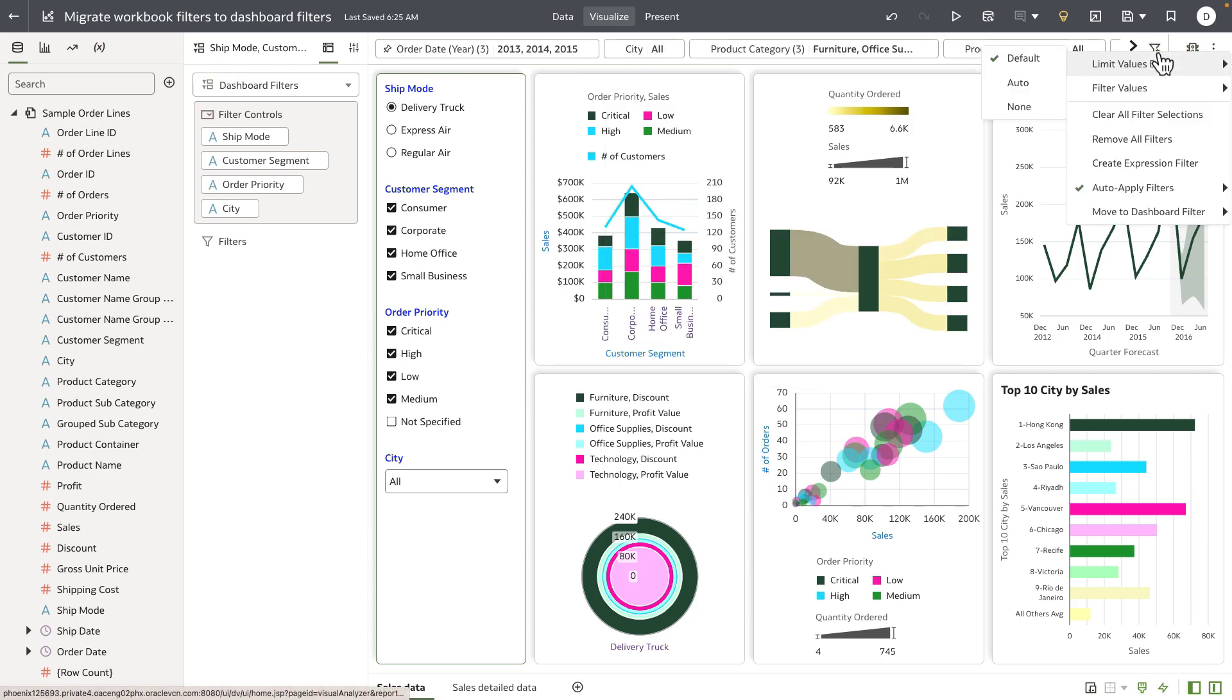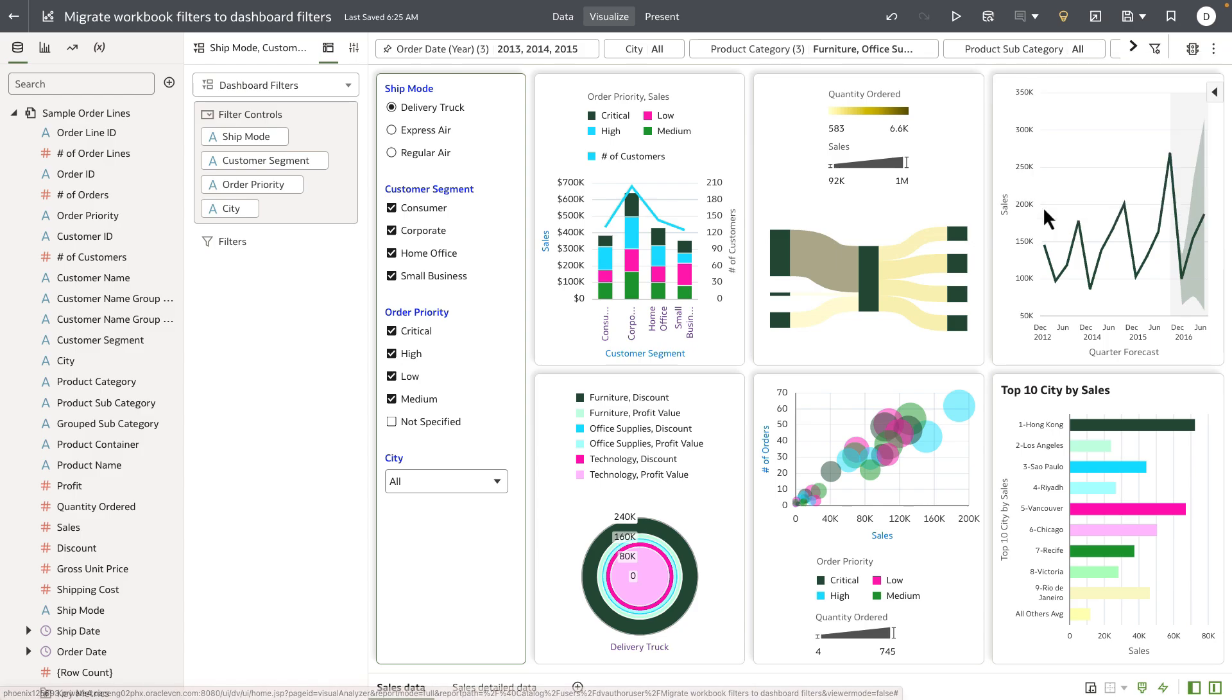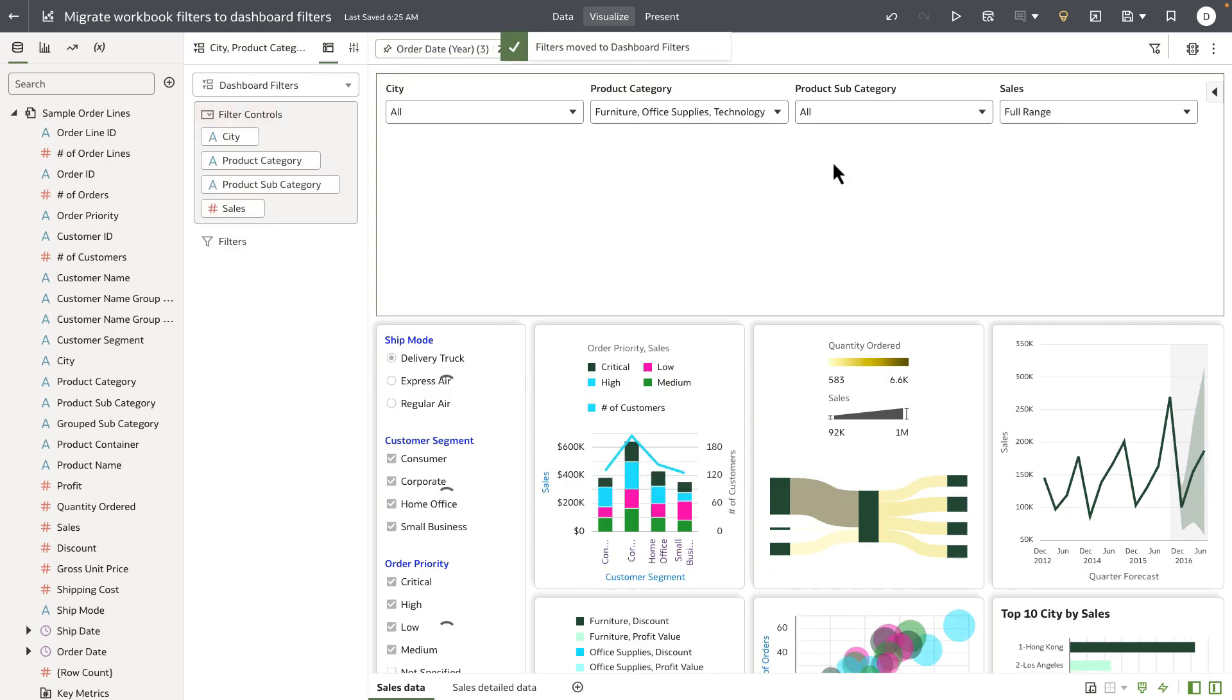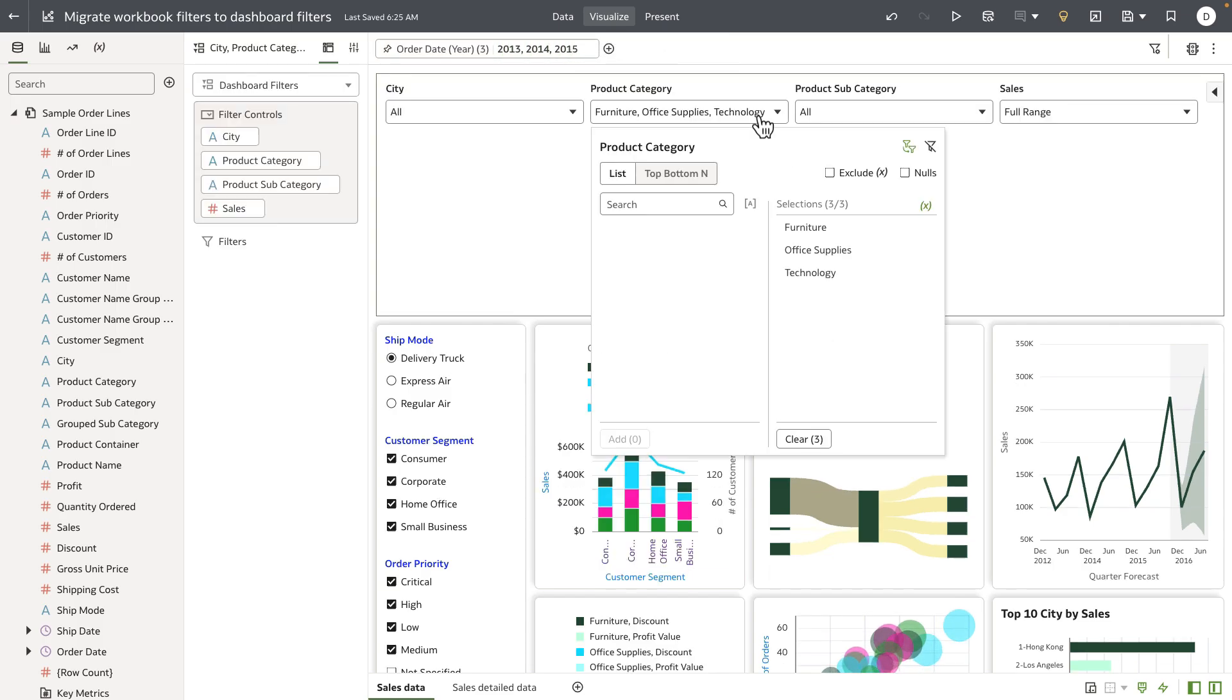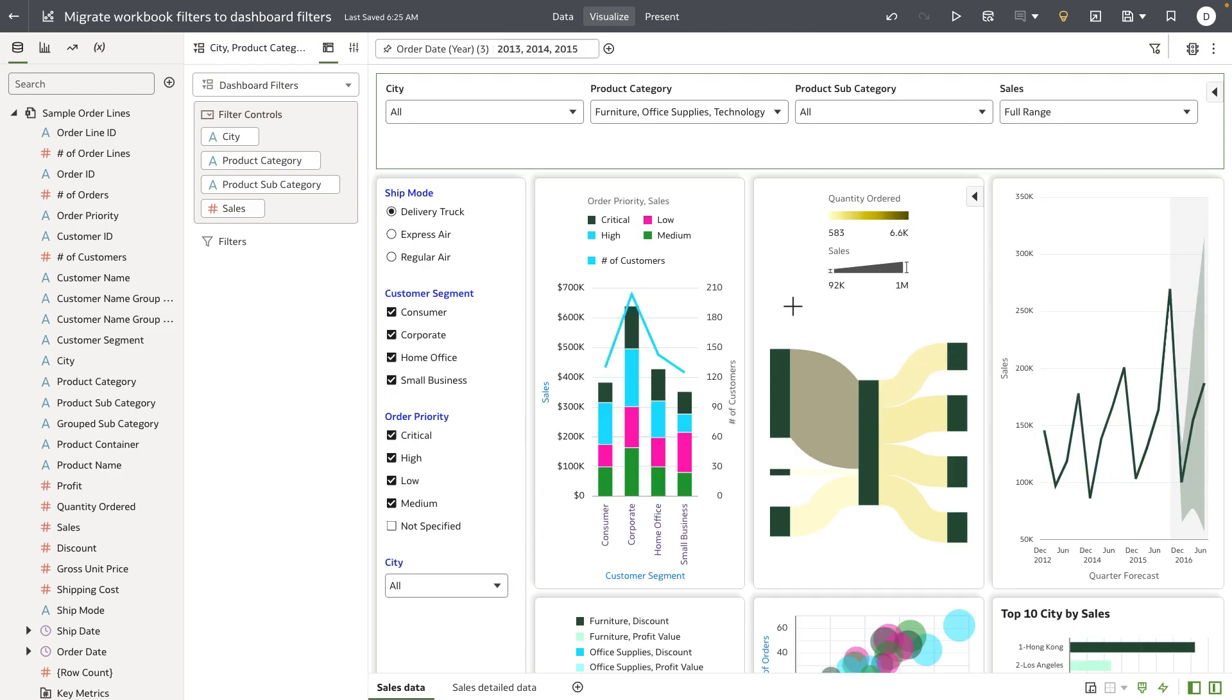Let's migrate the top filter bar as dashboard filters on this canvas. I'm going to put it as a horizontal layout, and you can see that all of the unpinned filters and the filters that were bound to parameter are now migrated to dashboard filters.